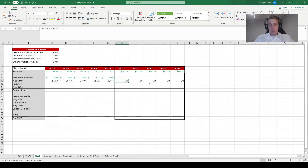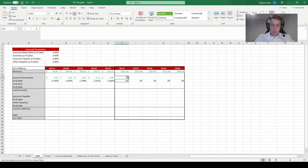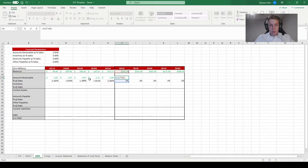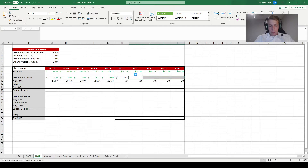Now that we've calculated the average accounts receivable over sales ratio for the past five years, we're going to assume this ratio stays the same for the next five years. That means accounts receivable equals this average ratio times sales in every future year. When referencing the sales number, we again hit F4 twice to make it an absolute row reference but not an absolute column reference — the same as before — so it always references revenues when copied down but still references each year's revenue when pasted across. We hit enter, copy, and paste formulas, and accounts receivable now grows in conjunction with sales over the projection period.